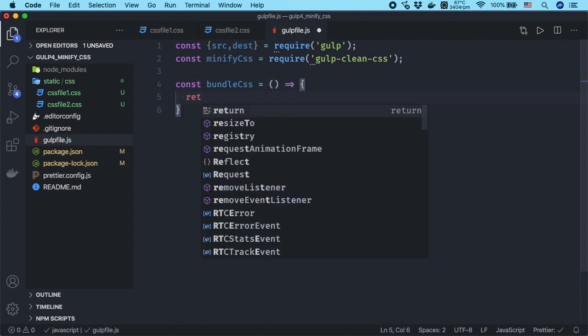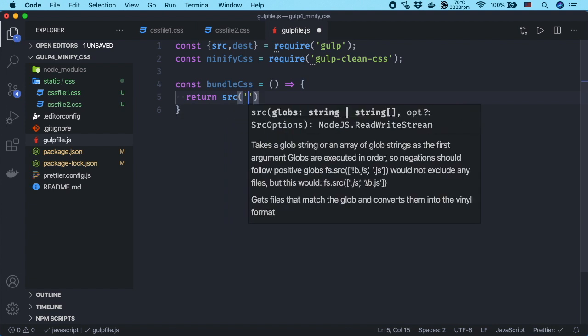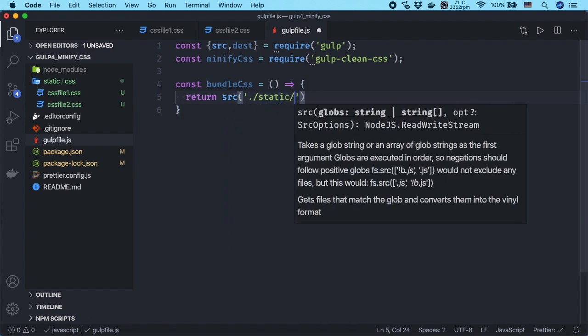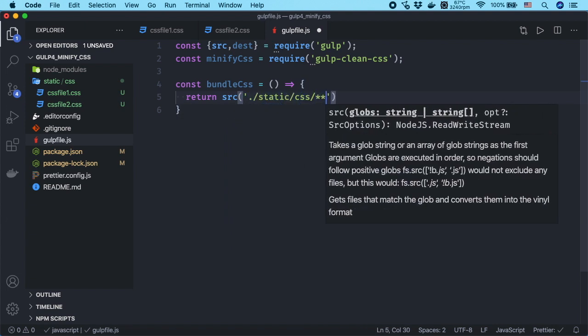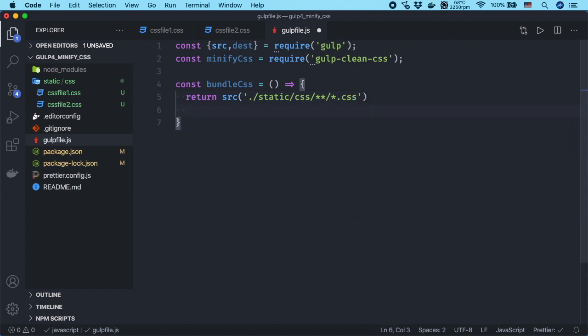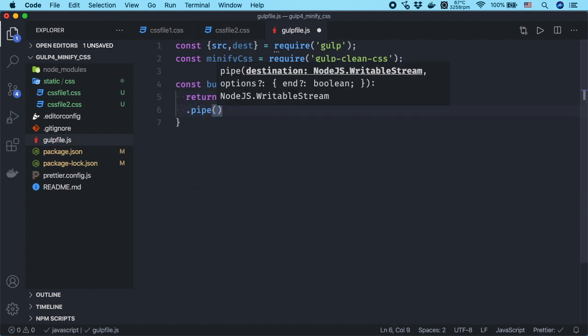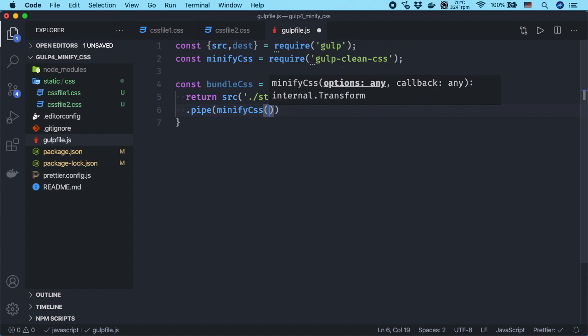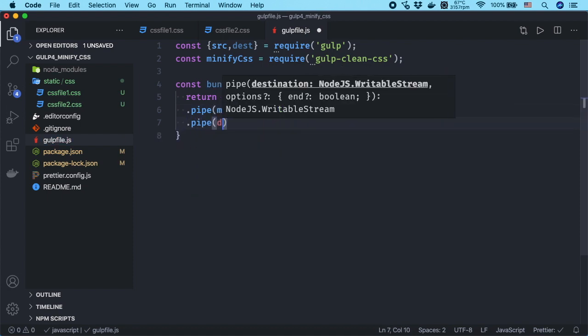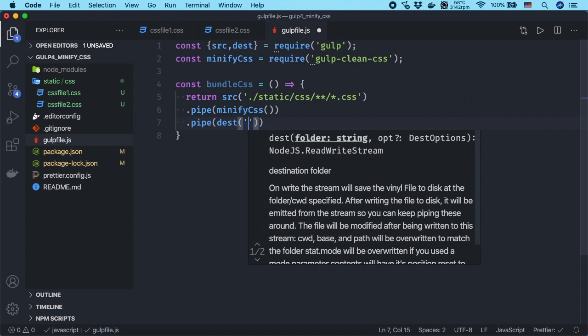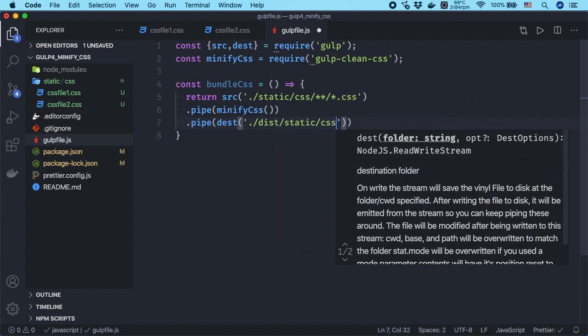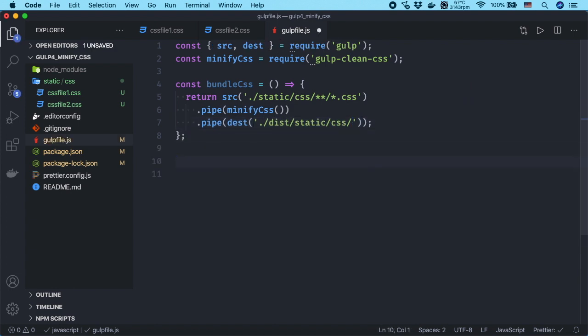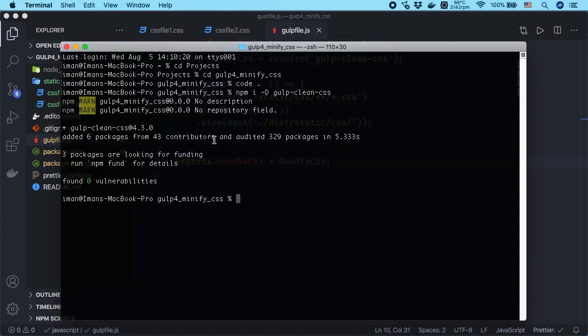First we will select all the CSS files in static-css folder and in subfolders. Then we pass those files through gulp-clean-css to minify them. And finally we will save minified files into the static-css folder. Export the function and run the gulp task you just created.